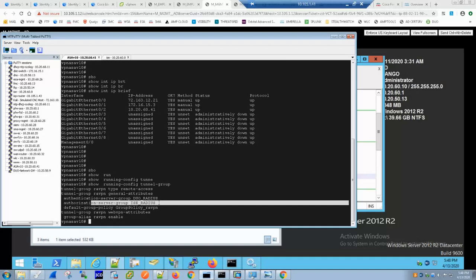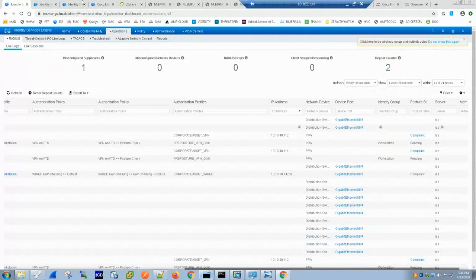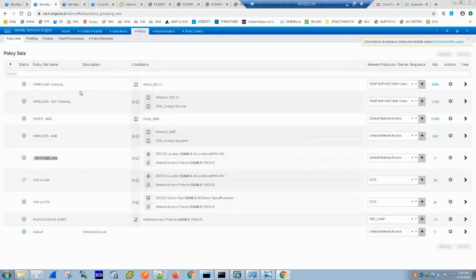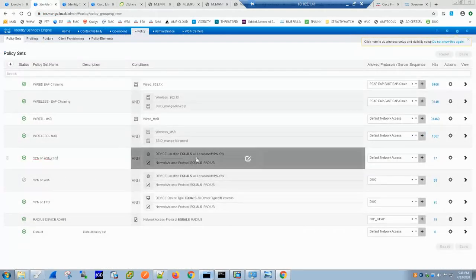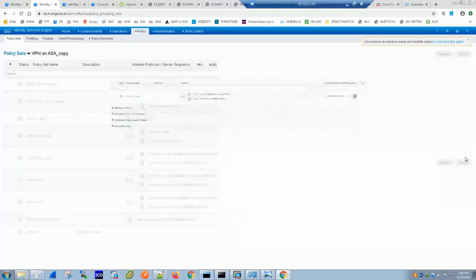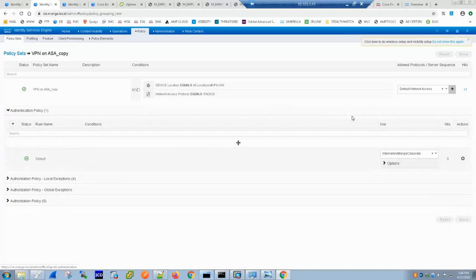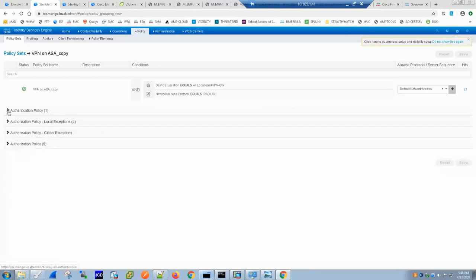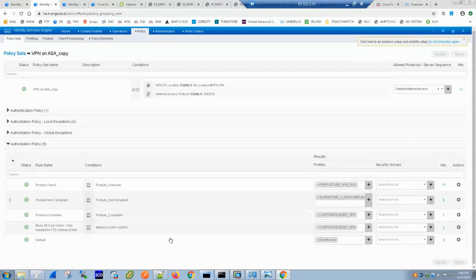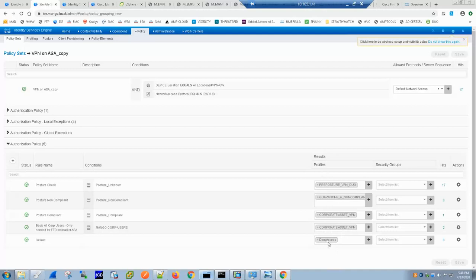Let's jump to ICE quickly. Here is ICE. Here is my policy set. My policy set is as usual pointing to the default network access which in turn points to my AD server right here and here are my policies. Pretty much same as I had covered in my last tutorial.